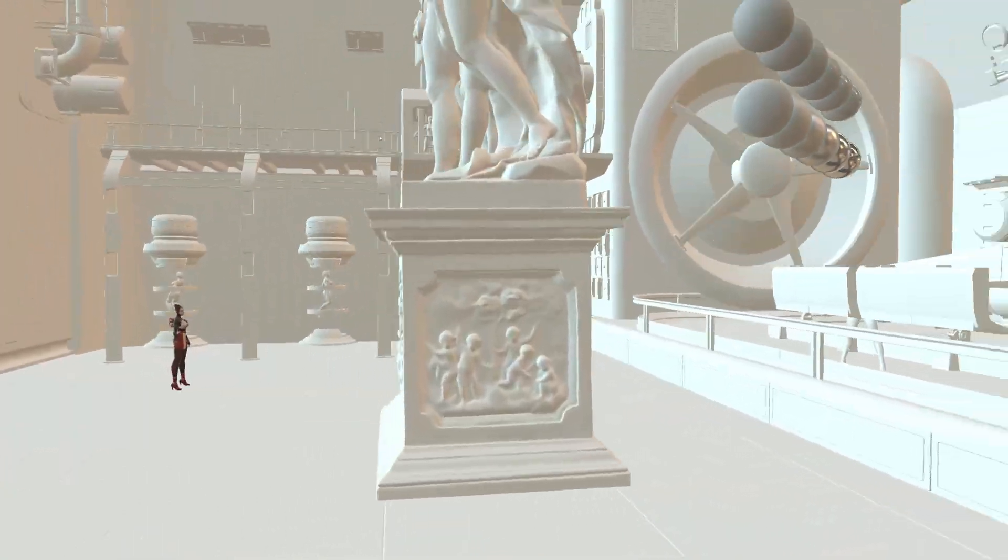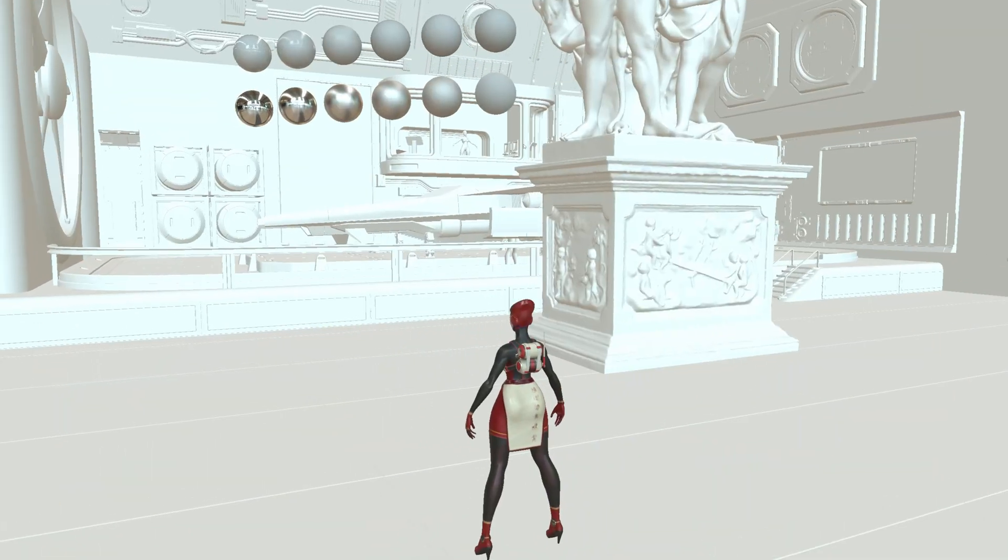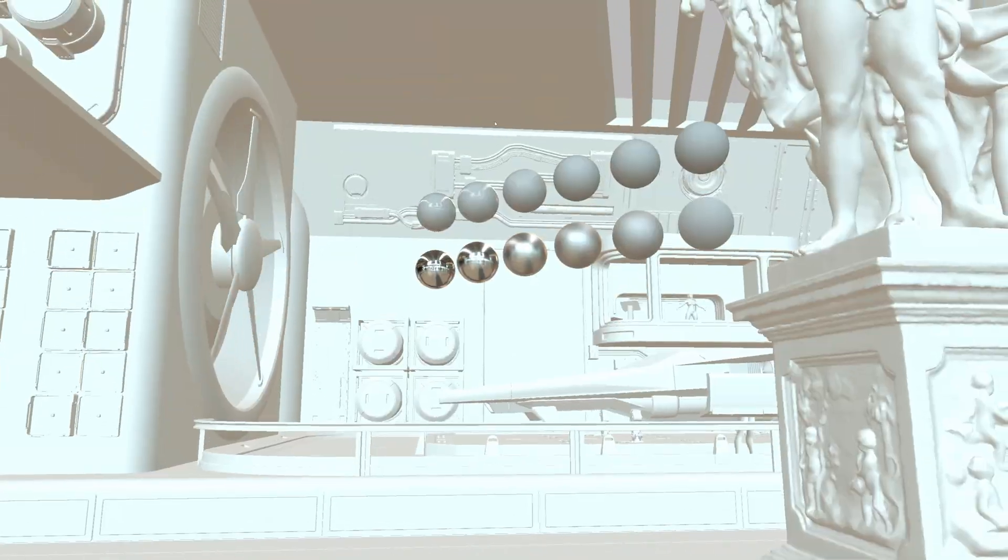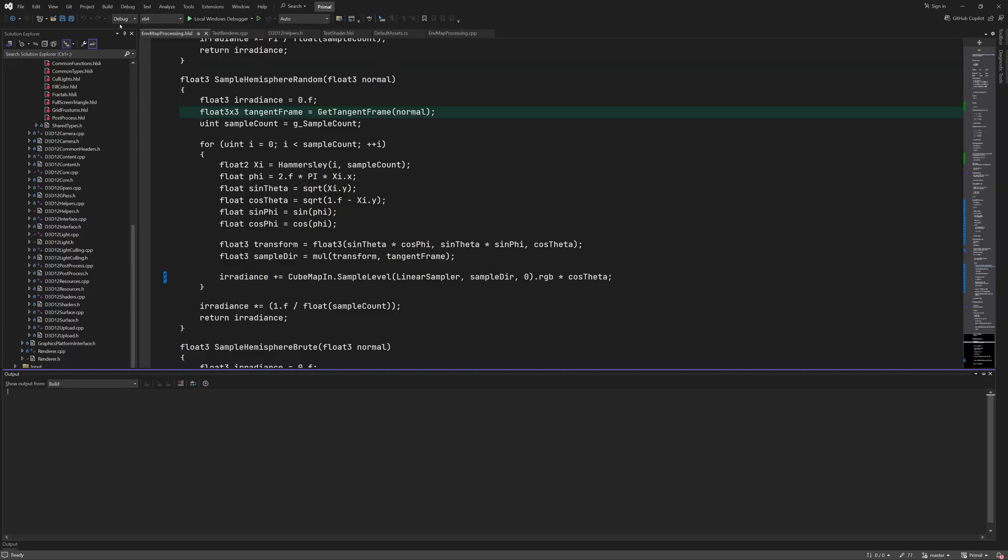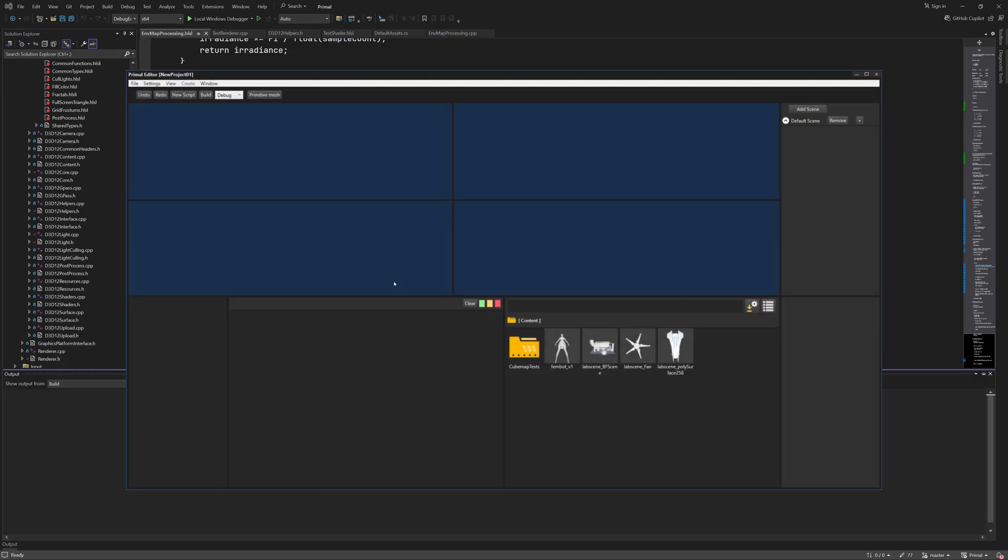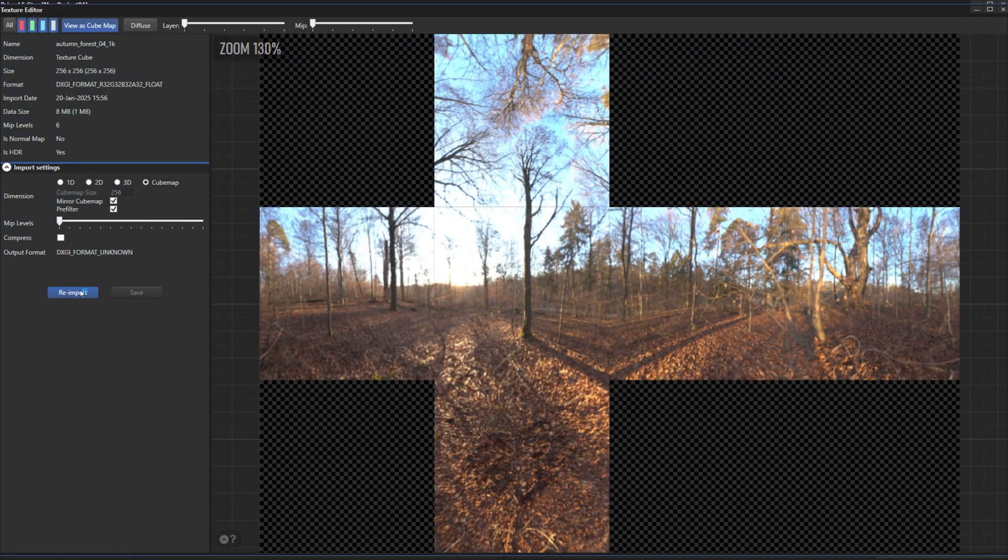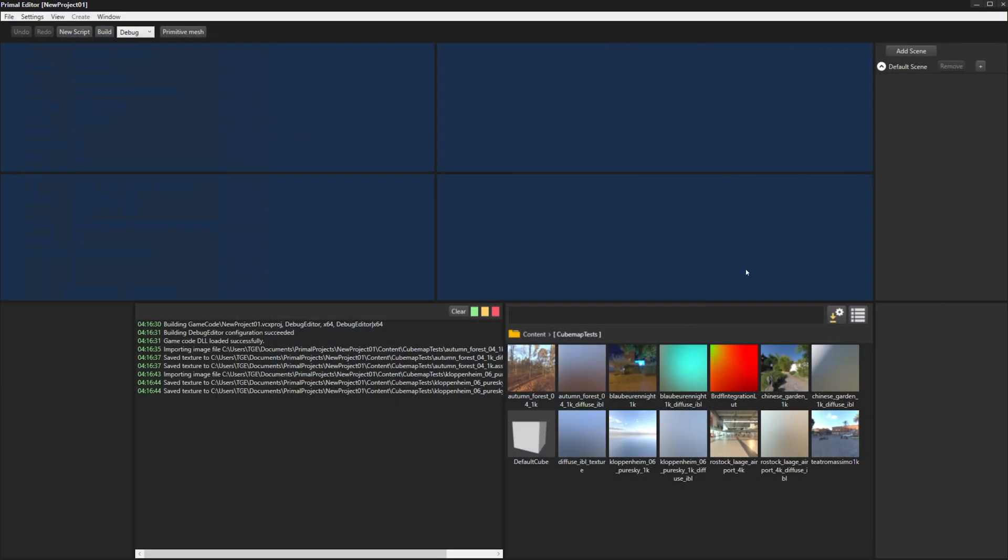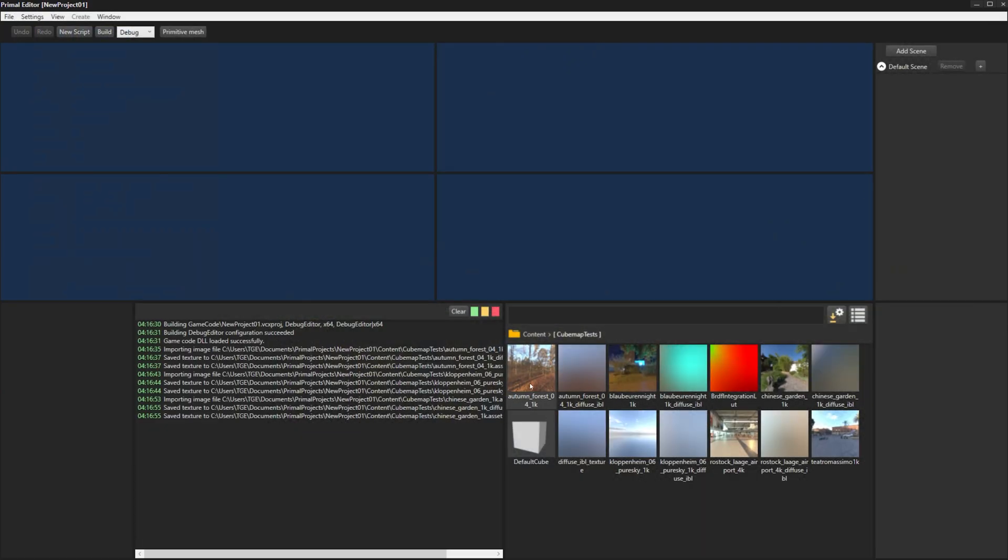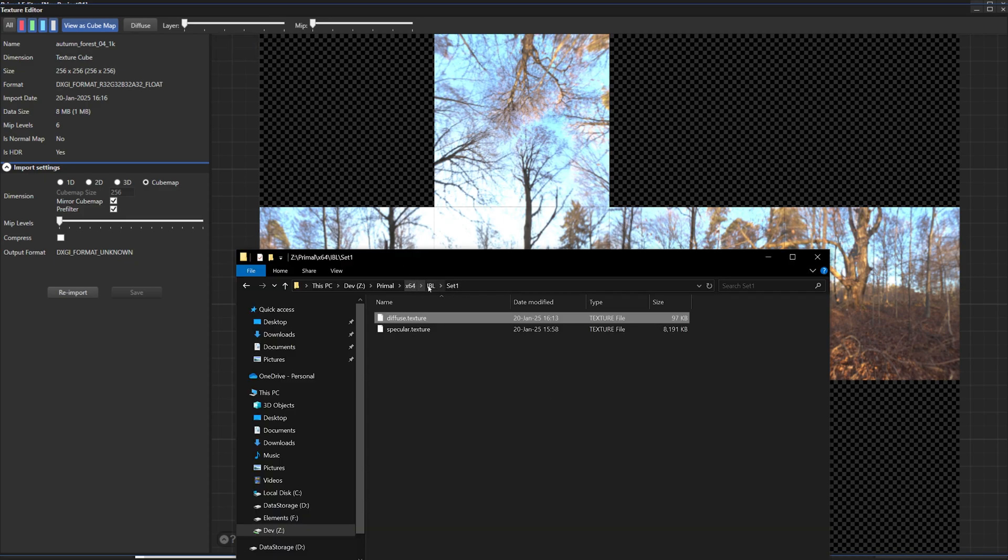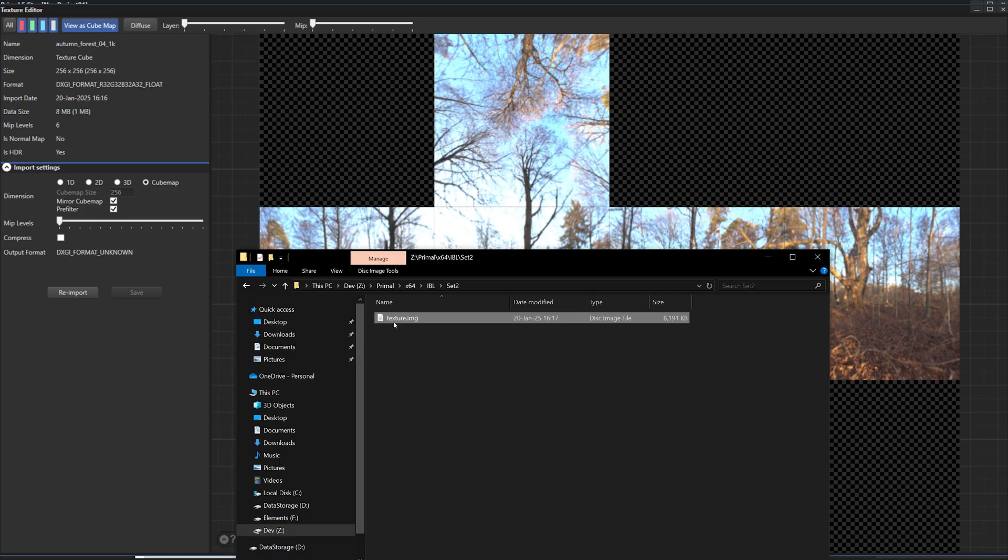This was everything I wanted to add to the IBL code. So we can now try the other textures that we imported last time. I'm reimporting these in order to use the new diffuse prefiltering method. And then I'll just open and copy each one to the proper folder for the test application.